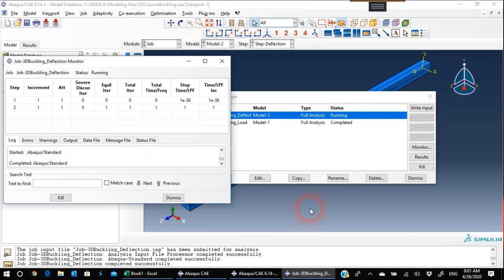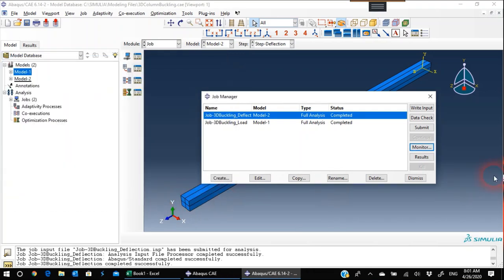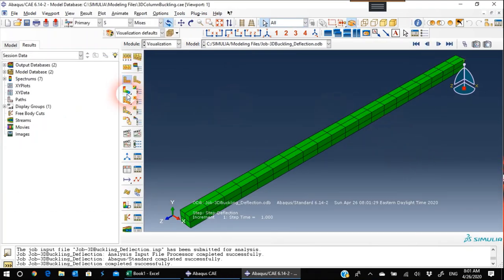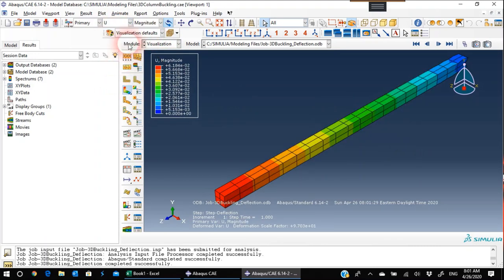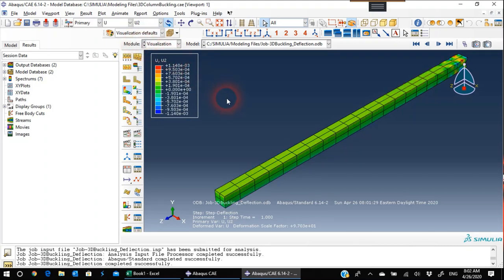The job completed. I'll dismiss and view the results. The deflected shape is shown. I'm not interested in stresses — I'm interested in deflection. The deflected shape is in the Y direction, so I'll choose U2. This shows the deflection magnitude for the entire model. I think this has answered the questions posed to us. Thank you for your time and I hope you benefited from this video.